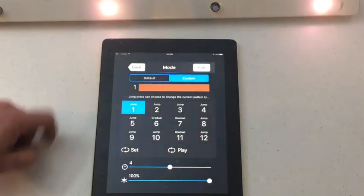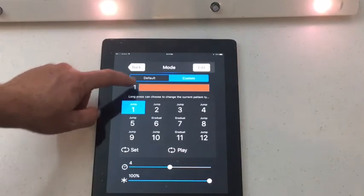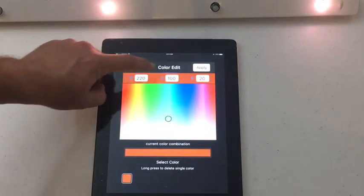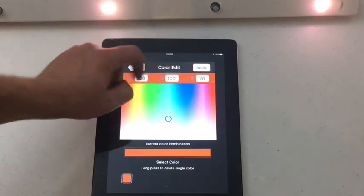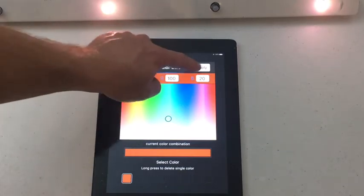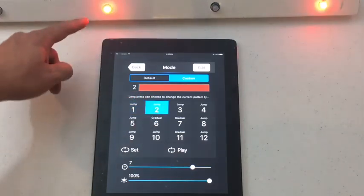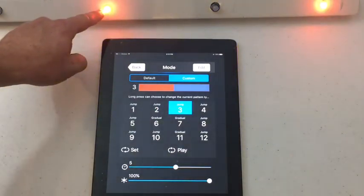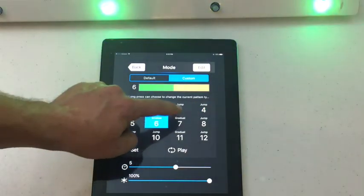For example, one preset is a warm white, which is created by 220 parts red, 100 parts green, and 20 parts blue — that makes a warm white color, pre-programmed into the system. There's also an orange, and here's orange and purple back and forth for Halloween. You can customize these all you want.